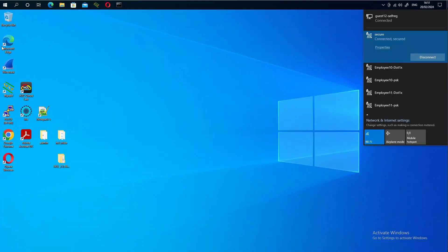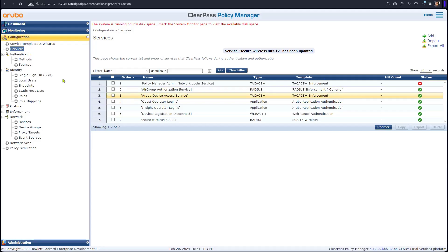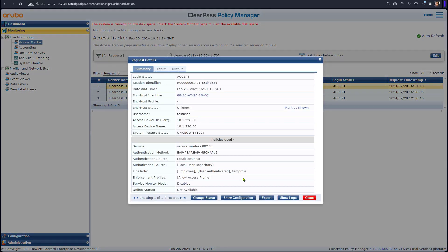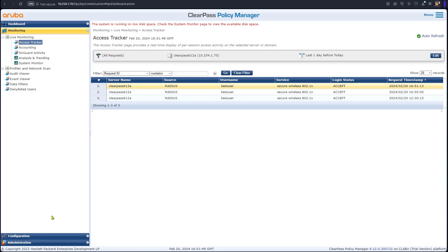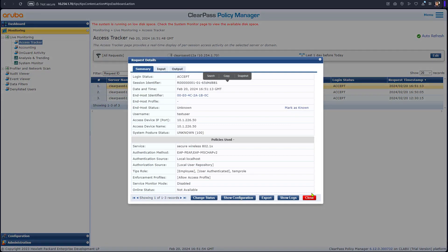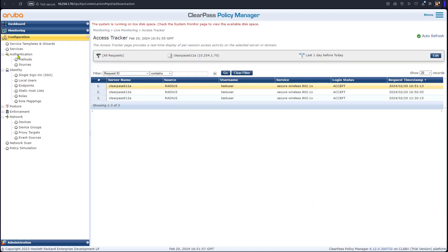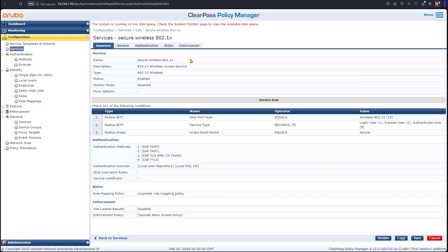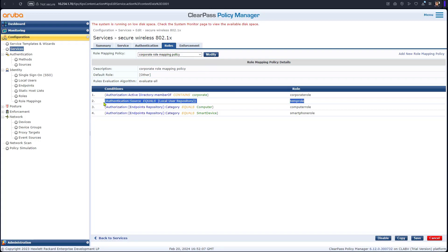The client is connected. Now we go to monitor access tracker. We see the entry here. We should see the role has been assigned as a temp role. Why? Because this was from the local repository, and as per the logic it will be temp role. Let's have a look. We connected as a test user from the local user repository. And in the config, in the service, we said use that role mapping policy.